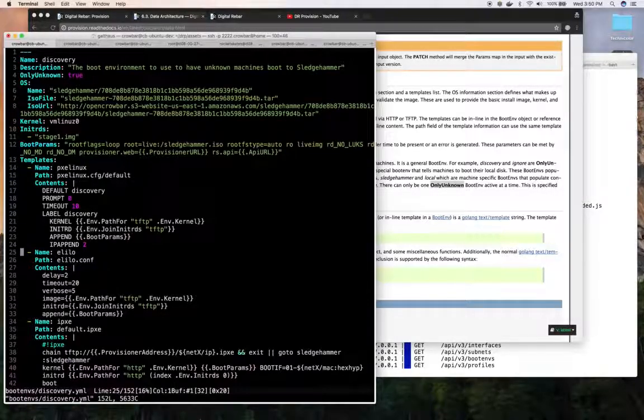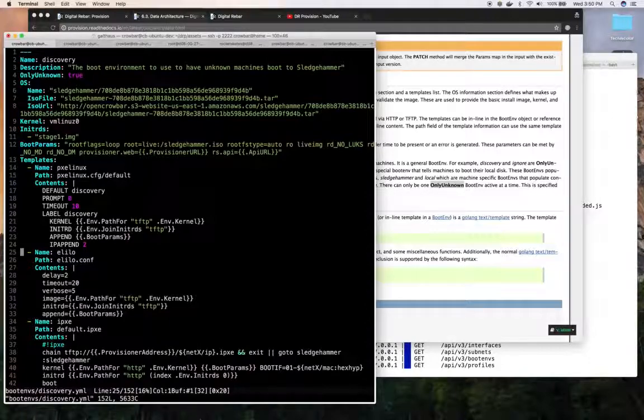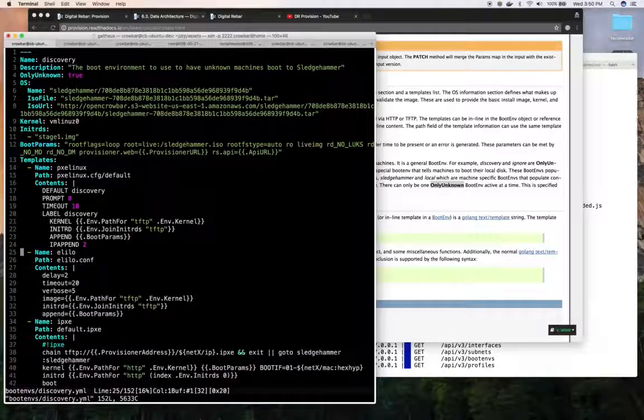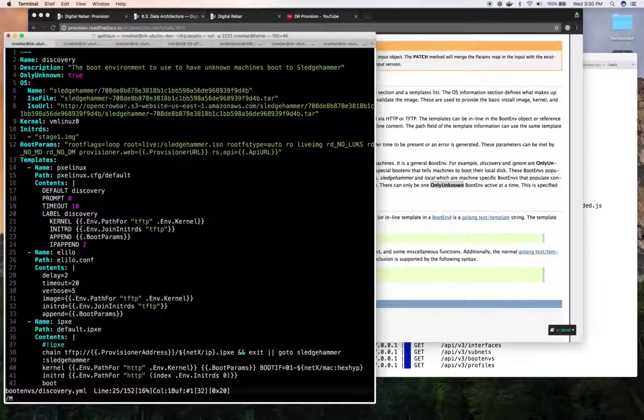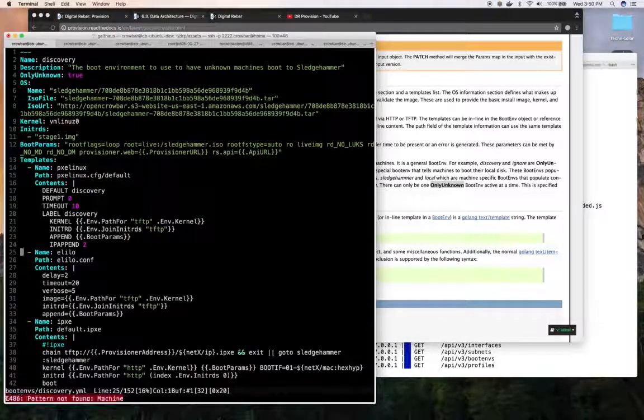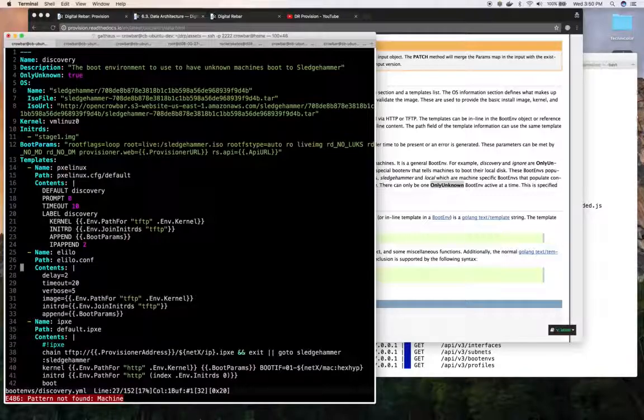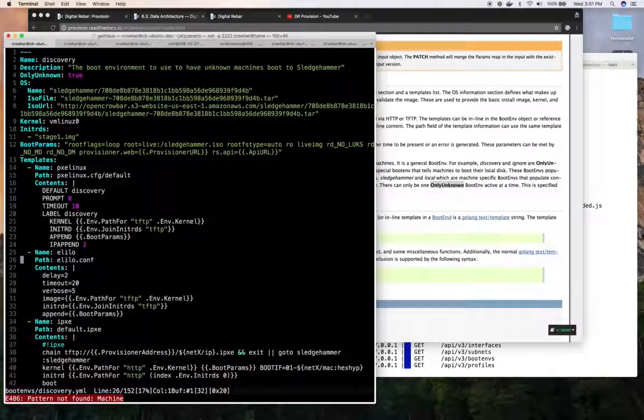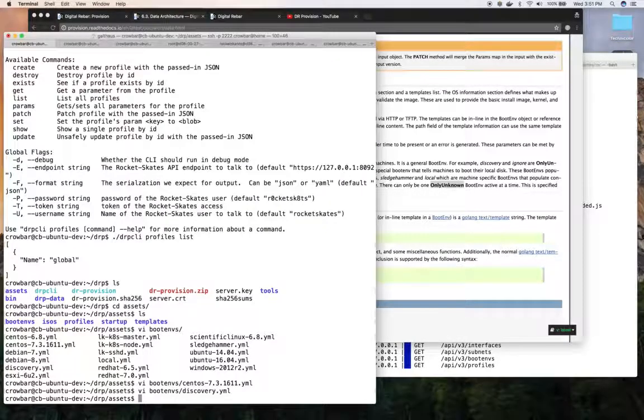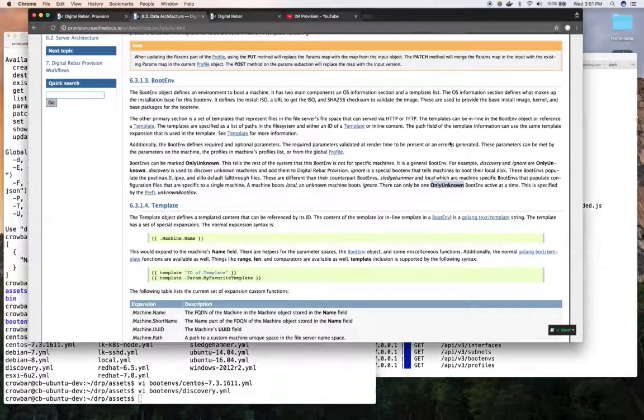This is an example of an unknown or only unknown boot environment. So this is the one that the nodes get when they boot without a machine and aren't in the digital rebar provision. And you can see they don't actually reference the machine variable because there's not one. That's why they're unknown only or only unknown. So that's the boot environment.